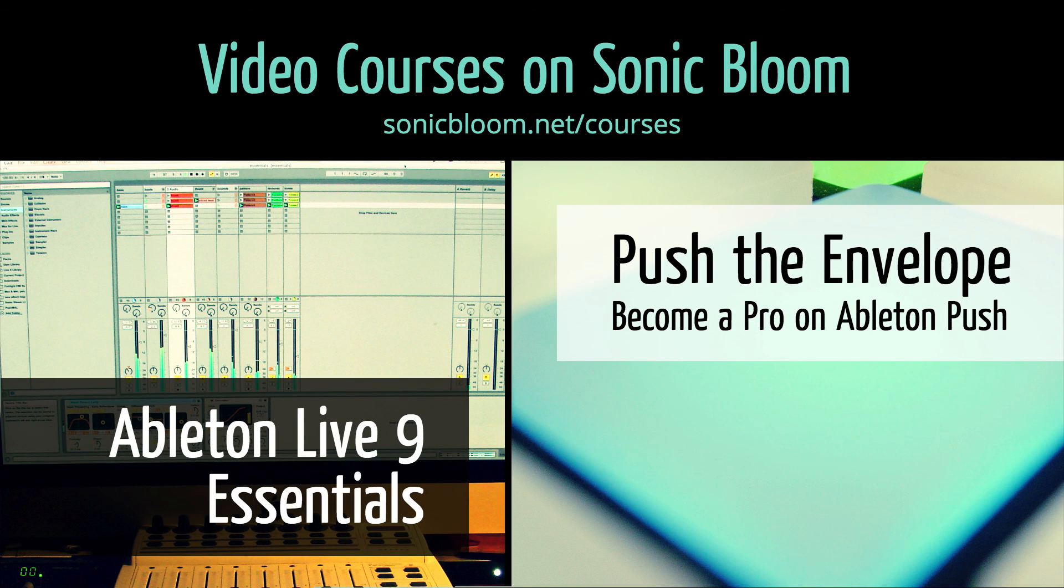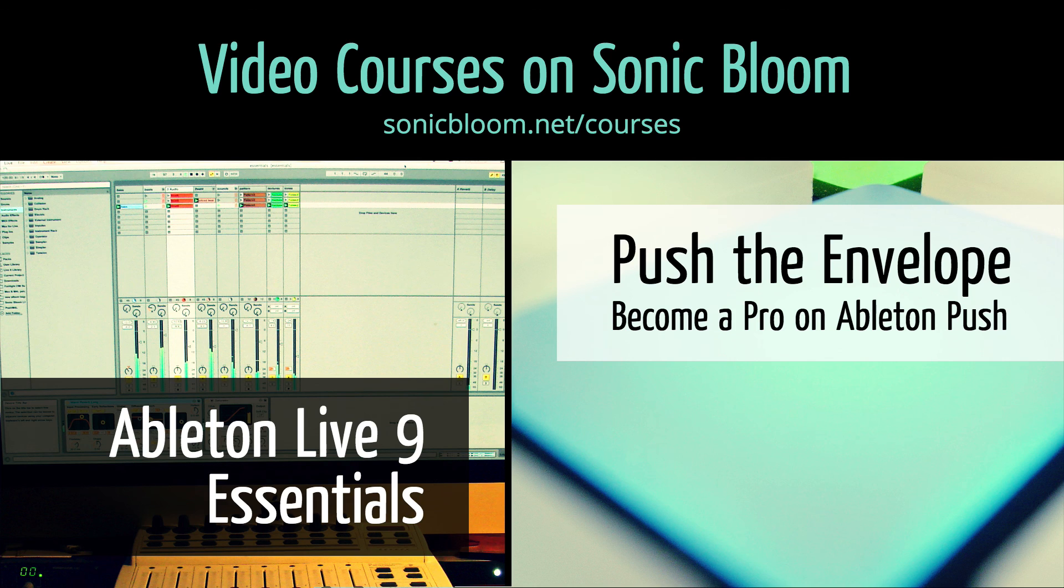If you're new to Ableton Live or Push, then check out my online video courses. More information can be found on my website sonicbloom.net/courses.